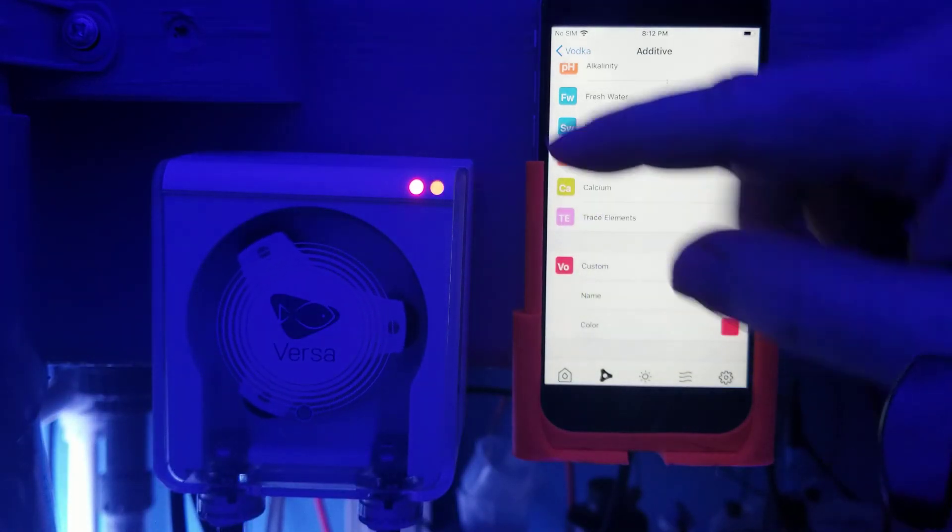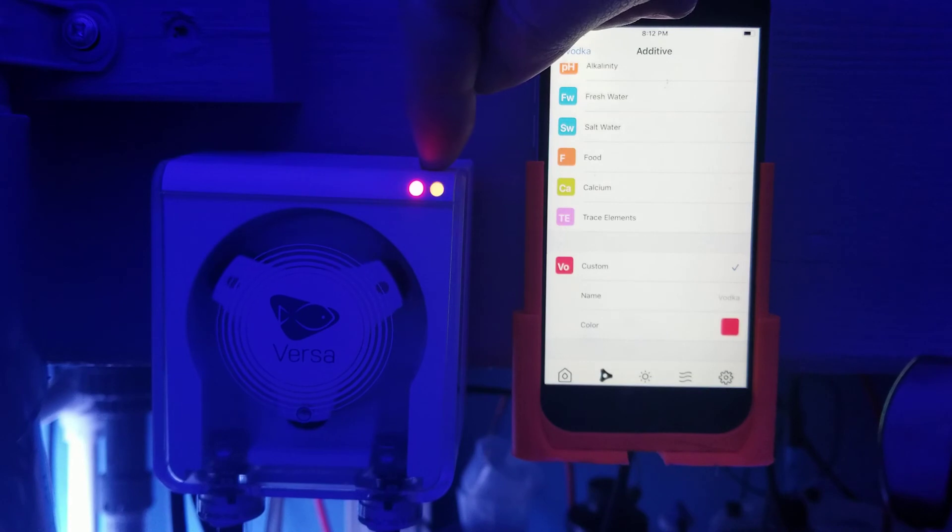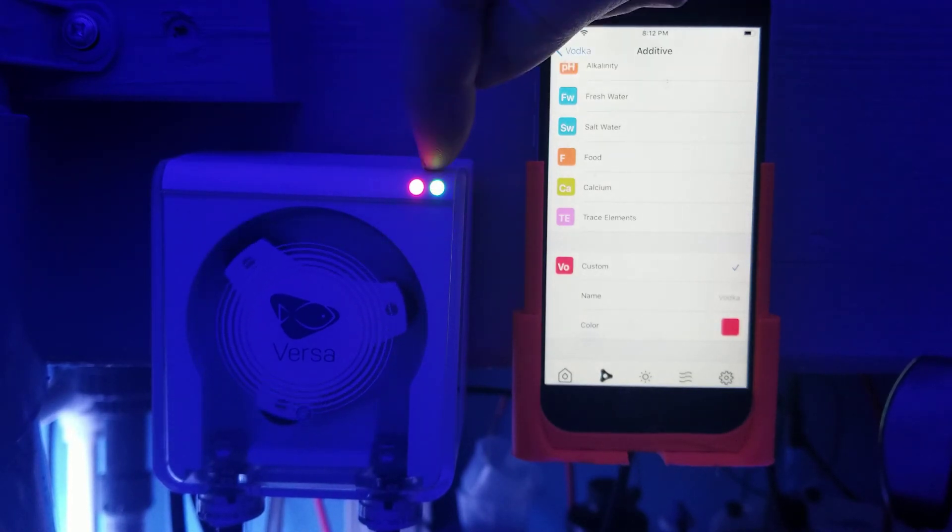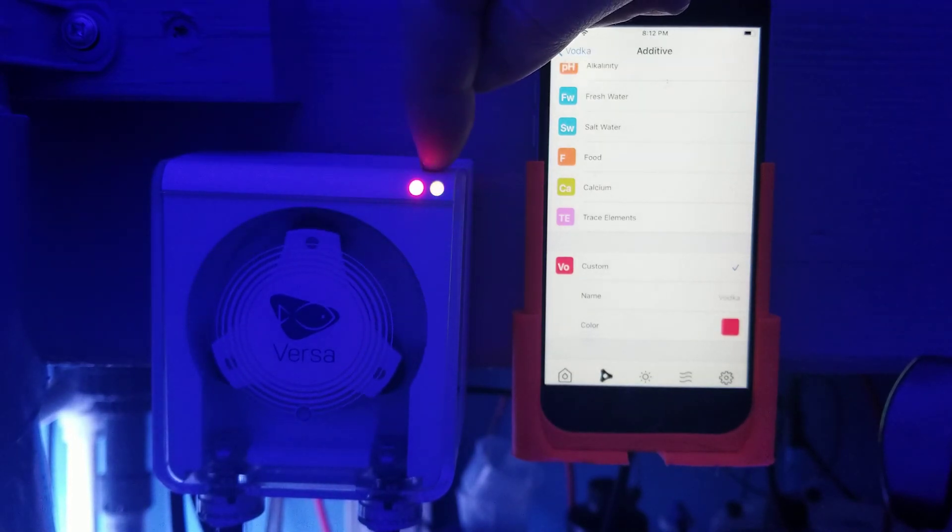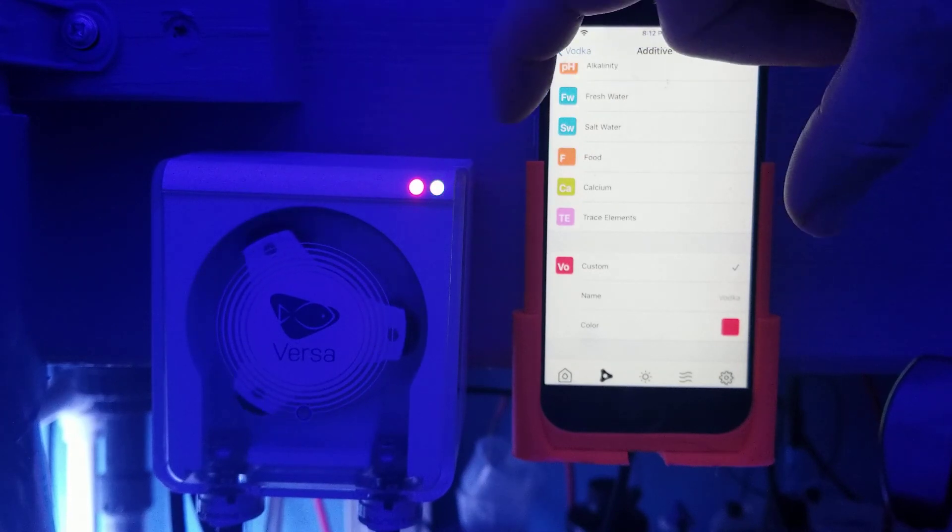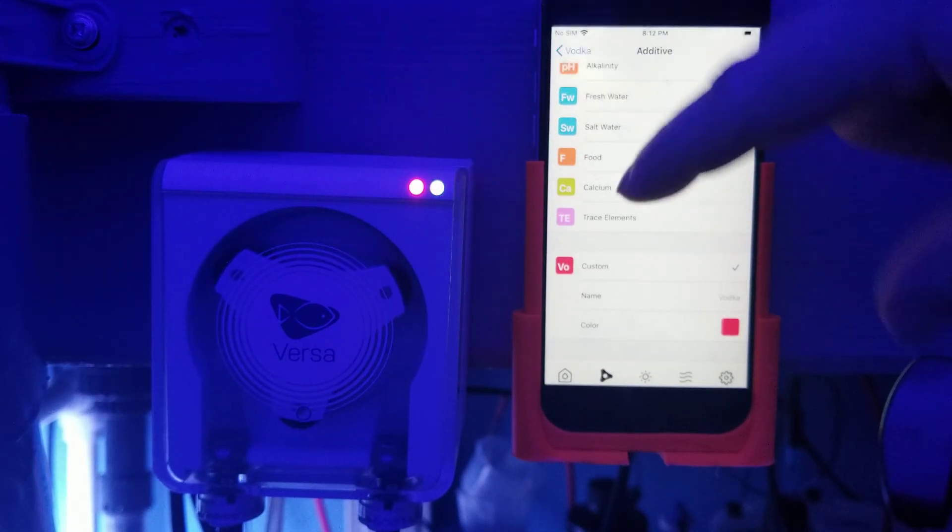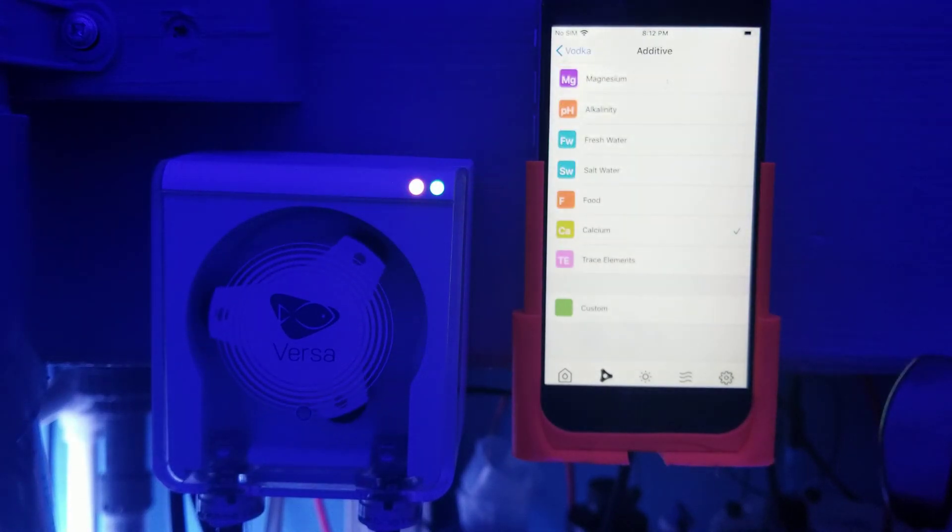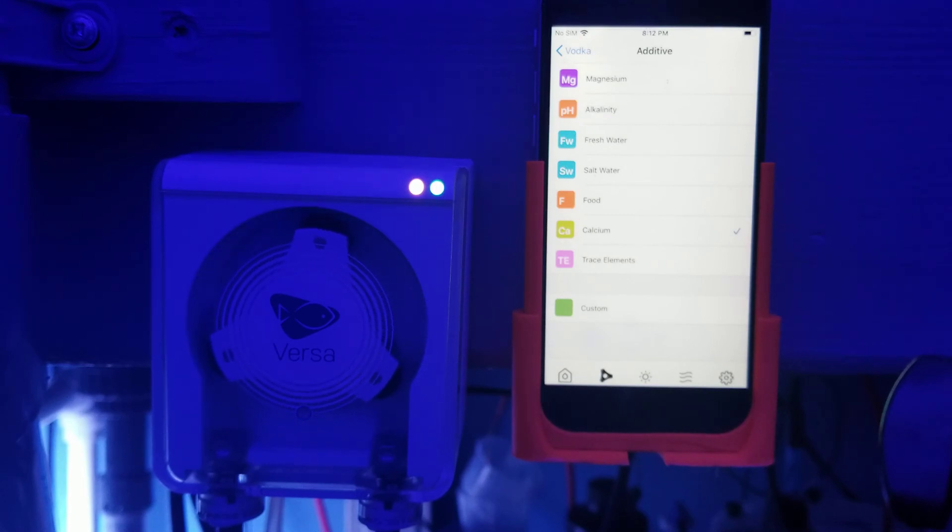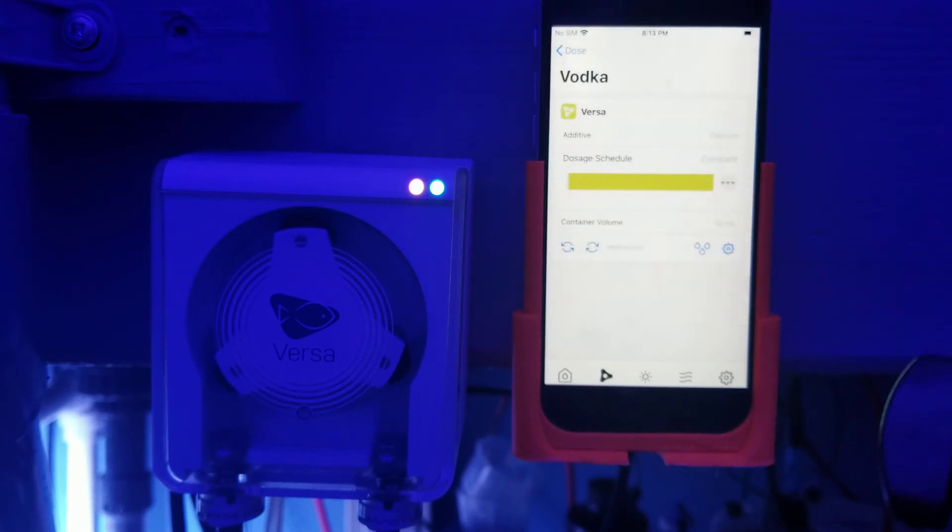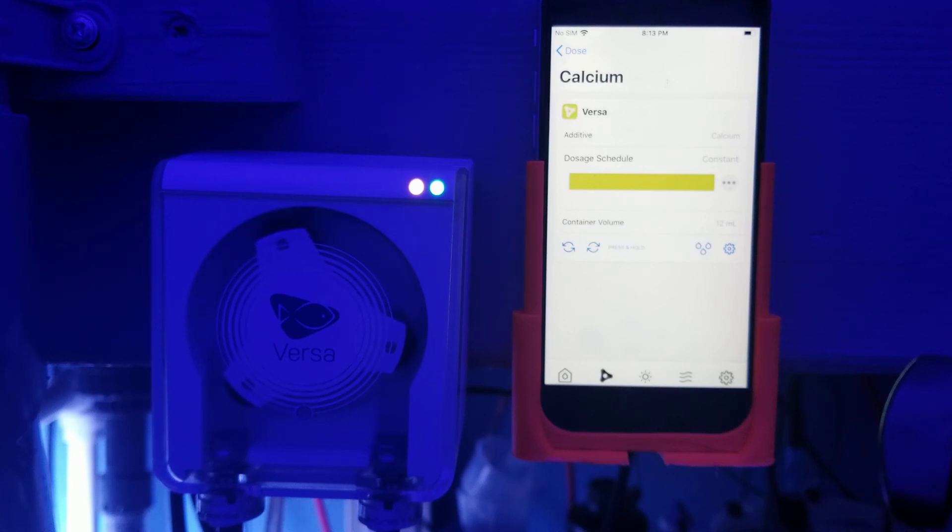So if you have multiple Versa's sitting next to each other, let's say you've got the quad pack, well you can identify which one's which by whatever color it is. So I got this one dosing Vodka and Vodka's red and the next one over is going to be for calcium and the calcium is going to be that color. So I can identify which one is which. I think that's pretty neat, just being able to change that LED.